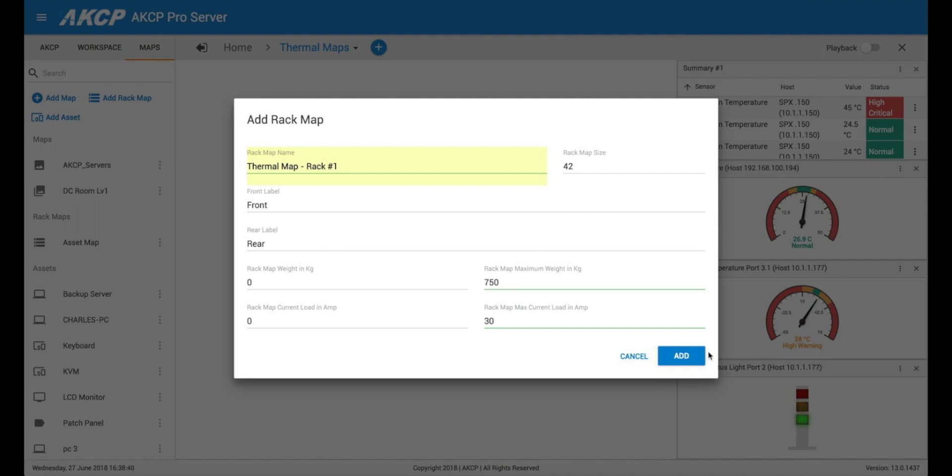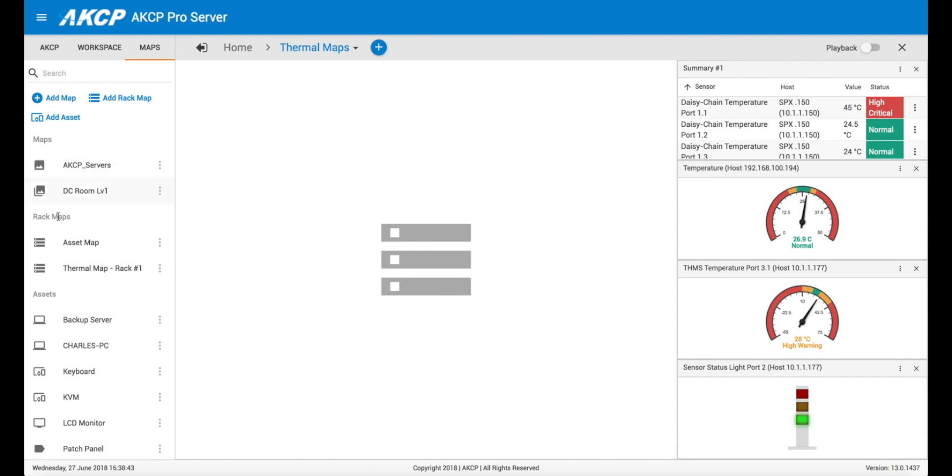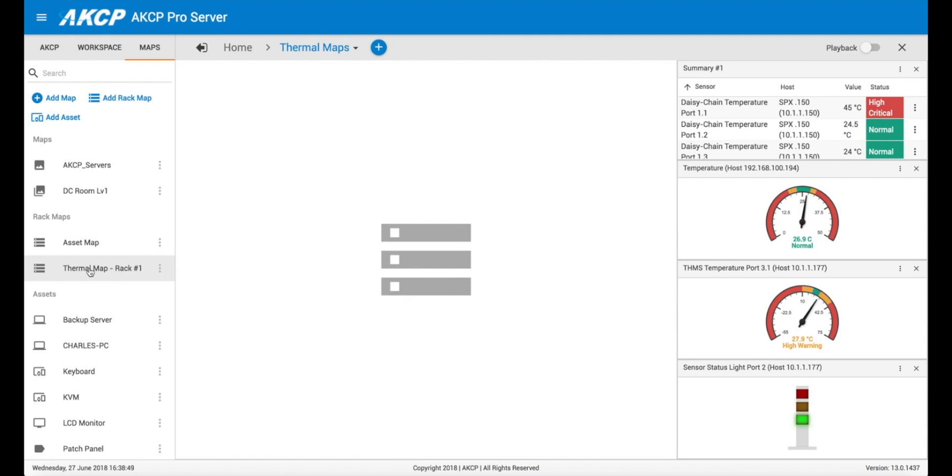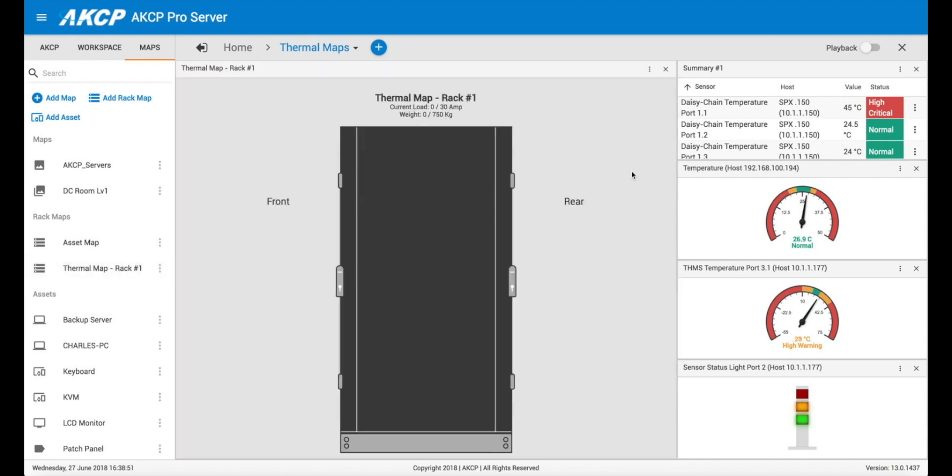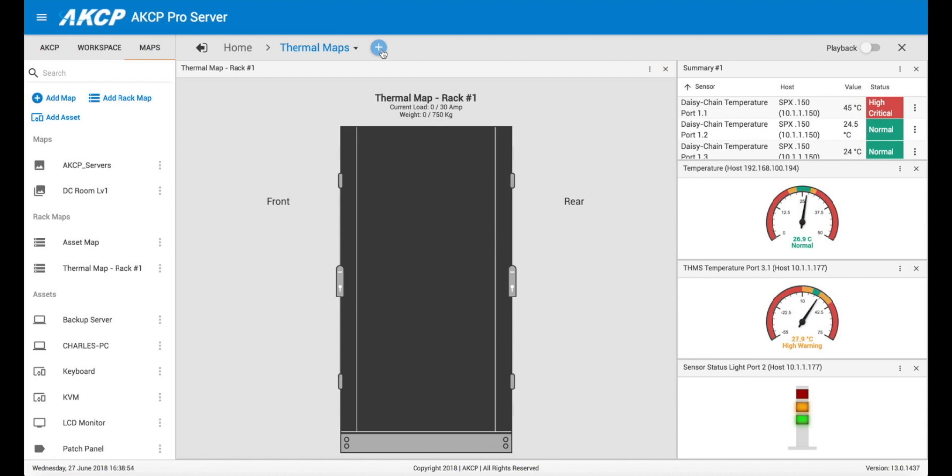And then we go to add and you can see here in our rack maps we have a new thermal map rack number one show up there. And we can drag this into our desktop or we can create a new desktop.